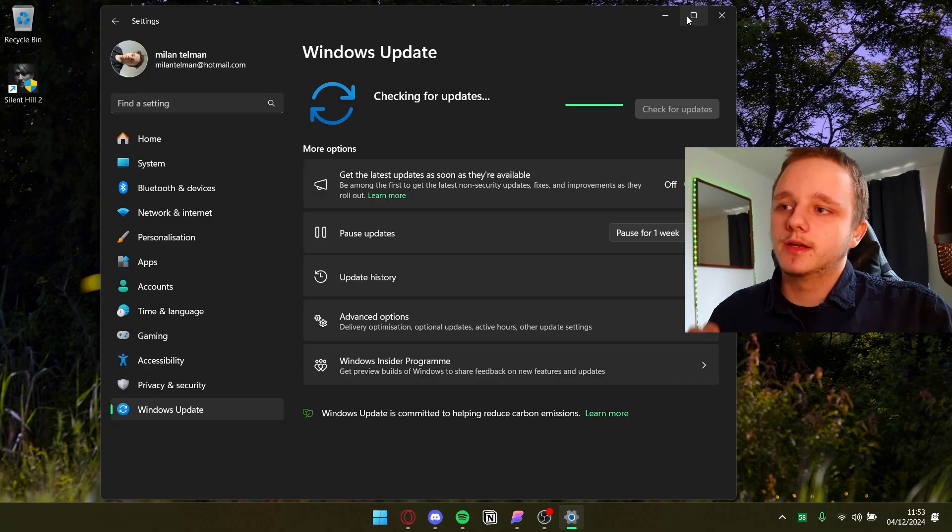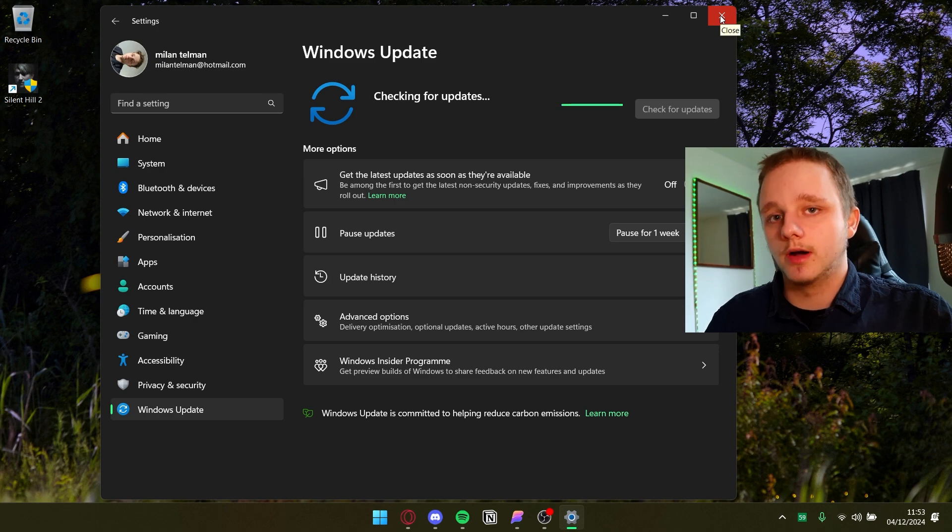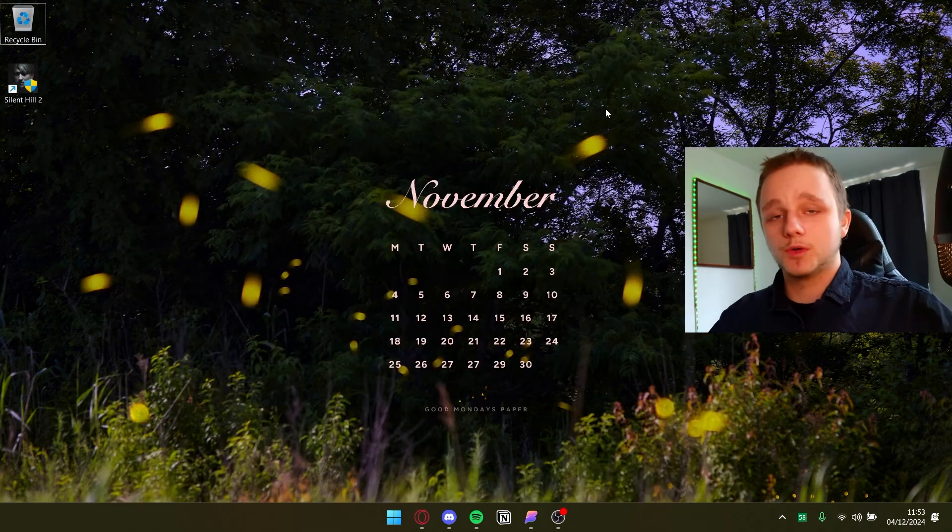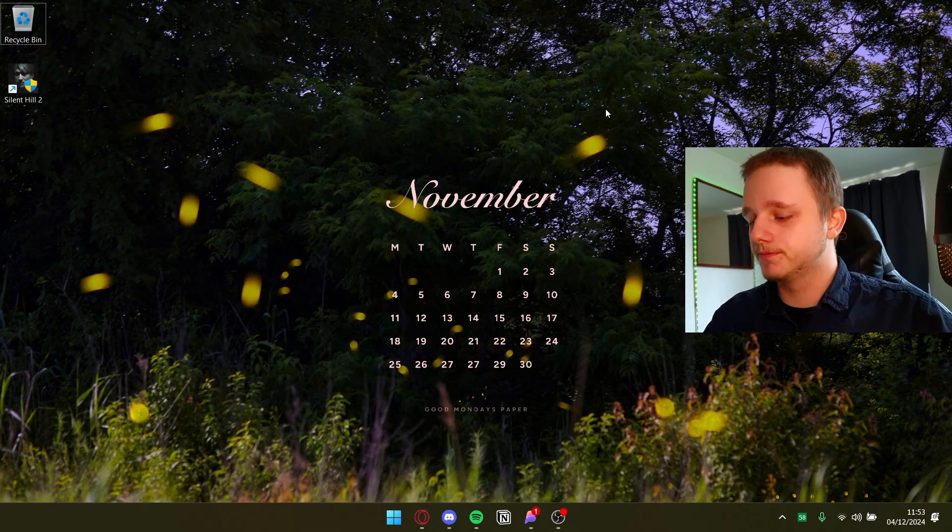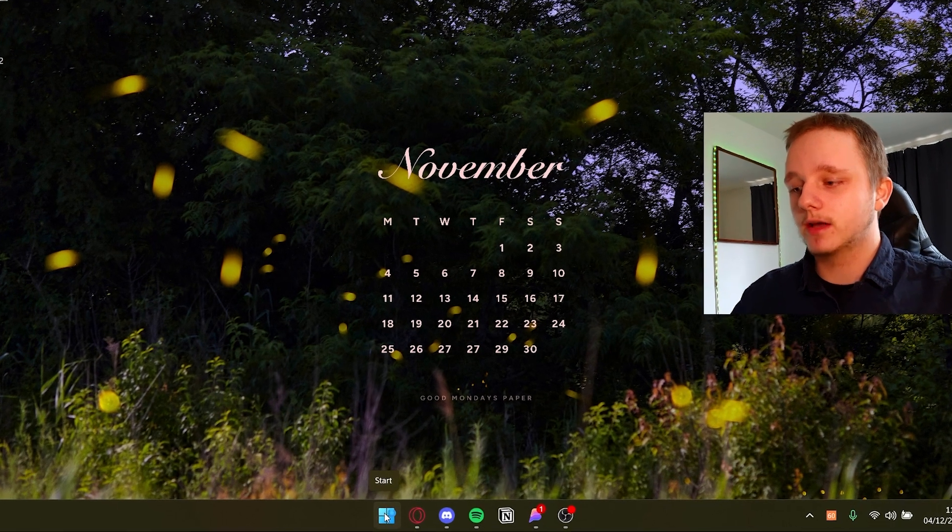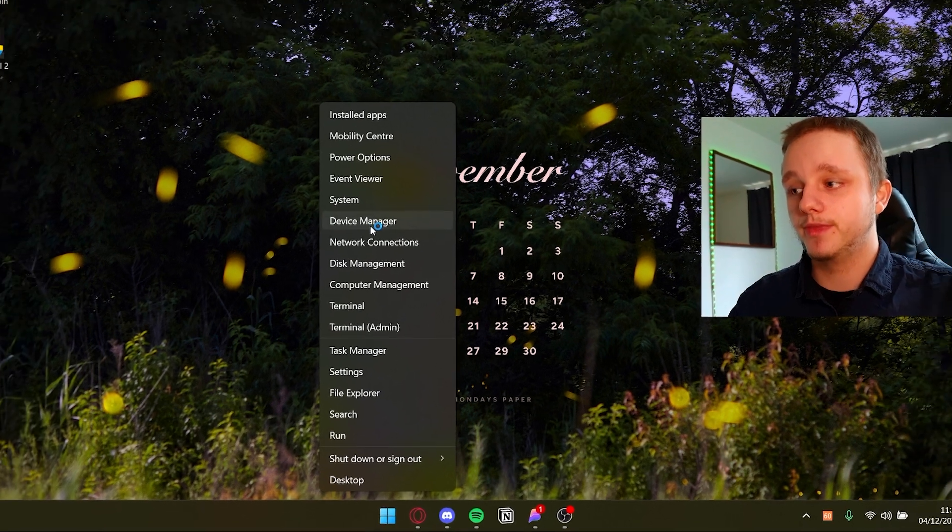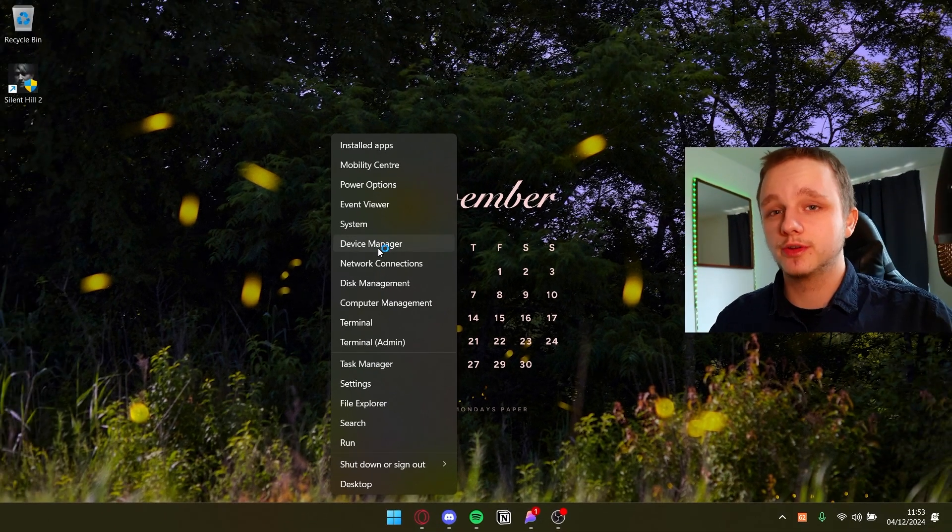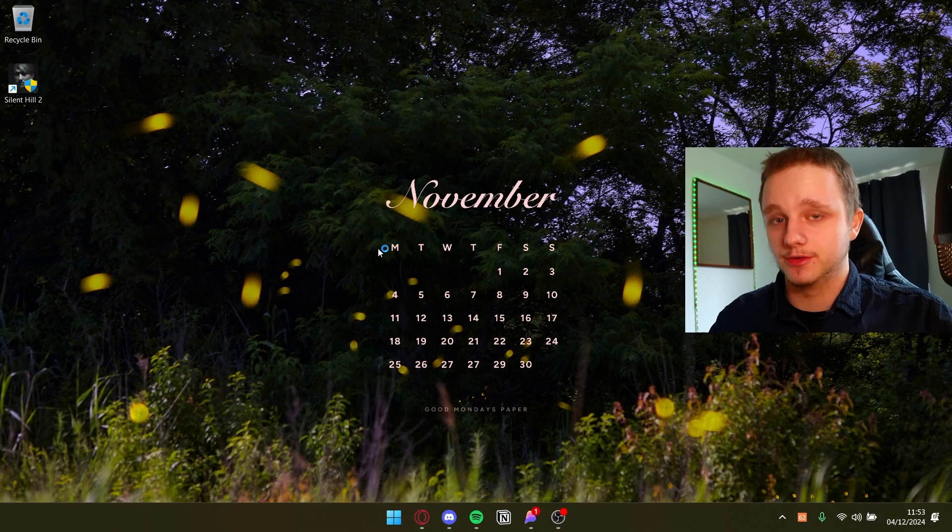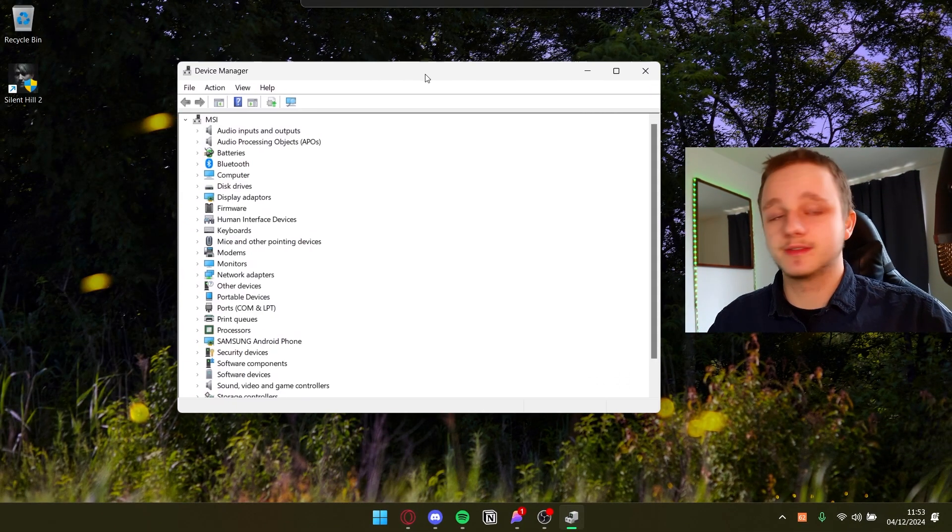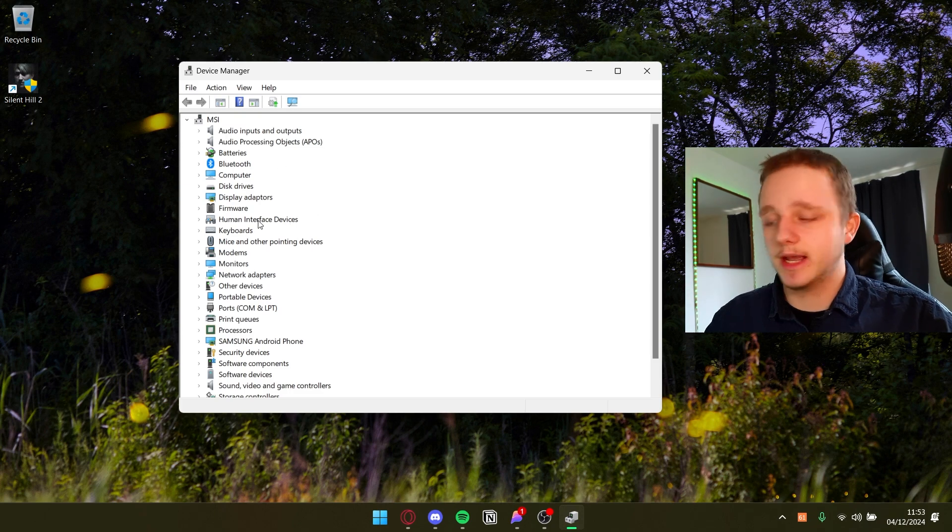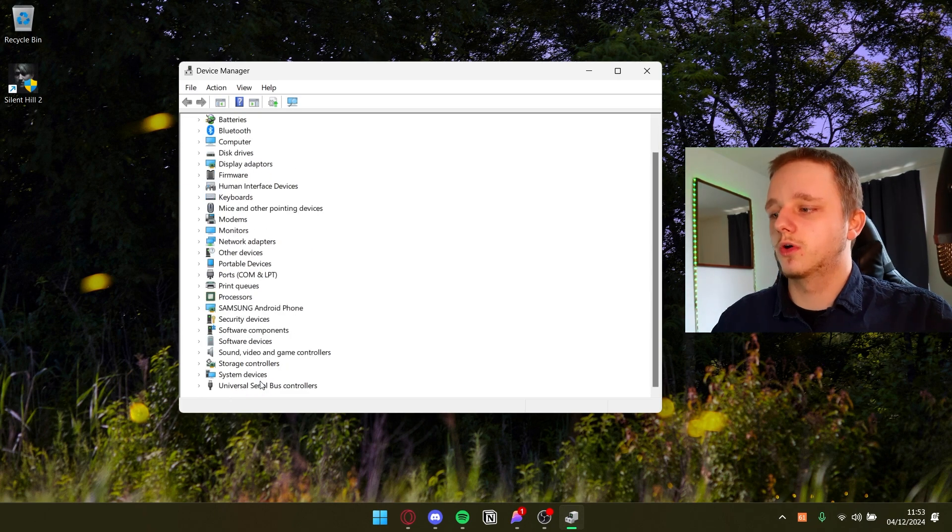Sometimes drivers won't install automatically. What you can do is right-click on the Windows icon then go to Device Manager. After doing this you should be able to see this pop-up and when you check here if you scroll down...